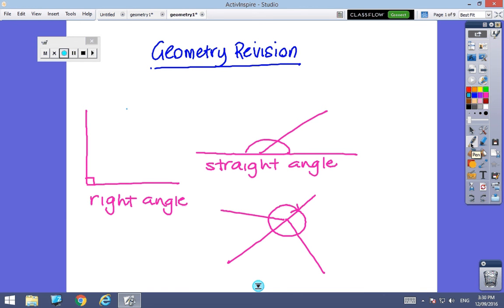We're going to start a new topic now called geometry, and you will have done a lot of geometry in the past few years. We're going to start with some pretty basic revision going all the way back to years 7 and 8, just to make sure that you remember all the skills you need to do this topic.